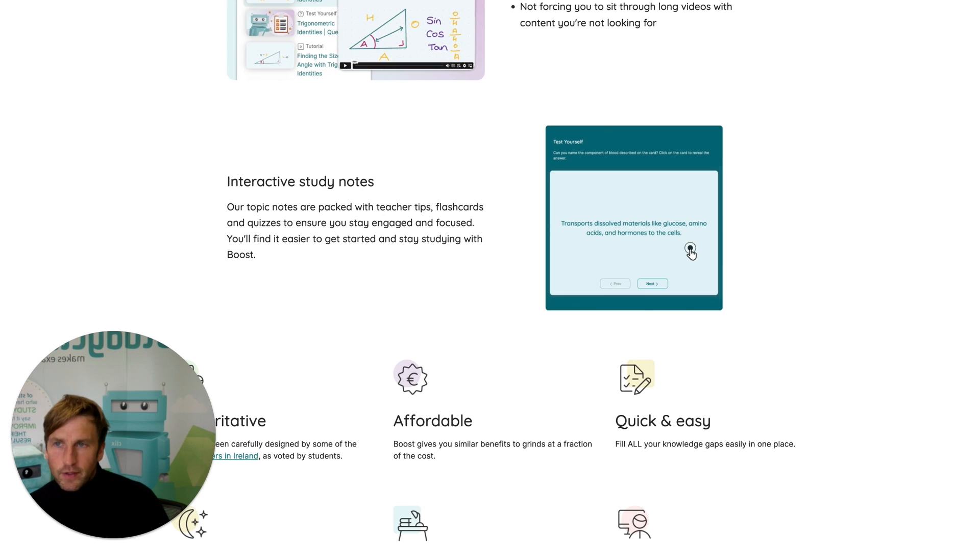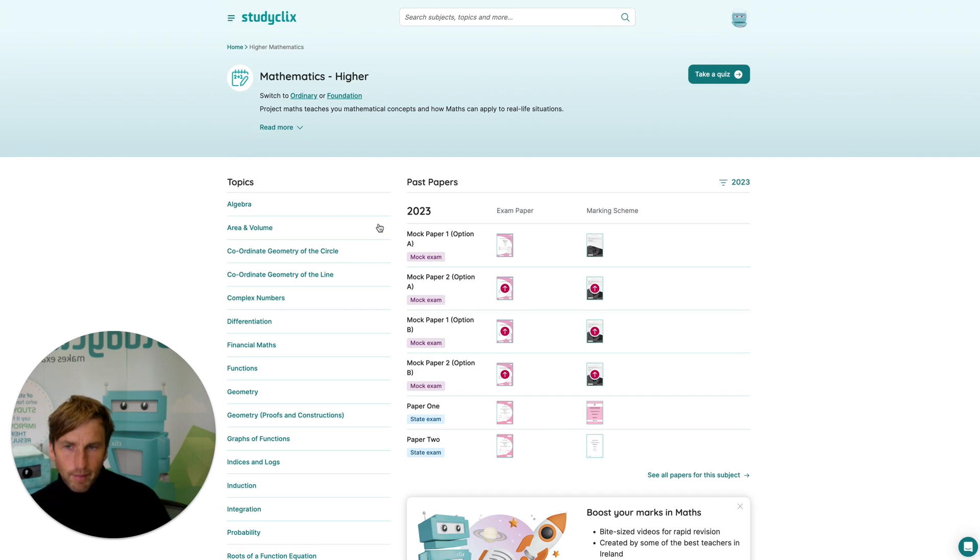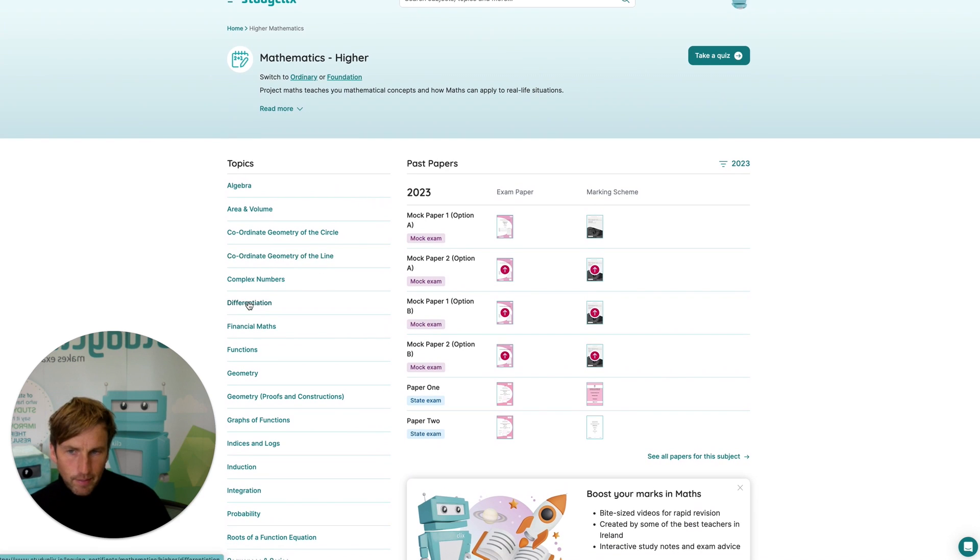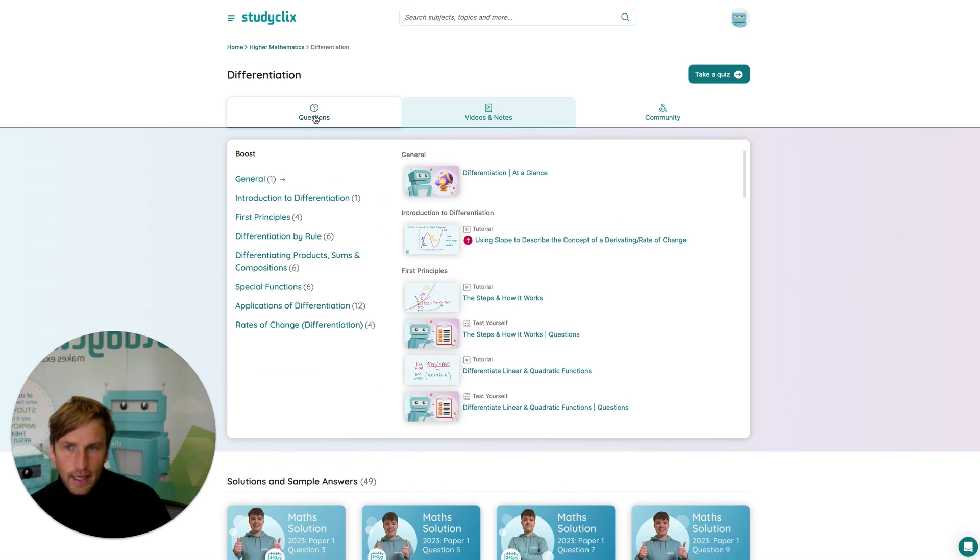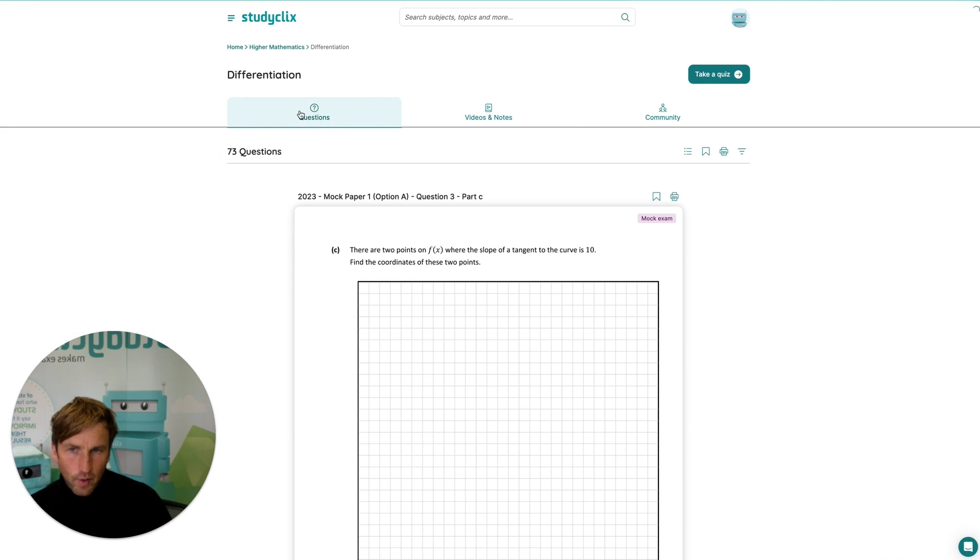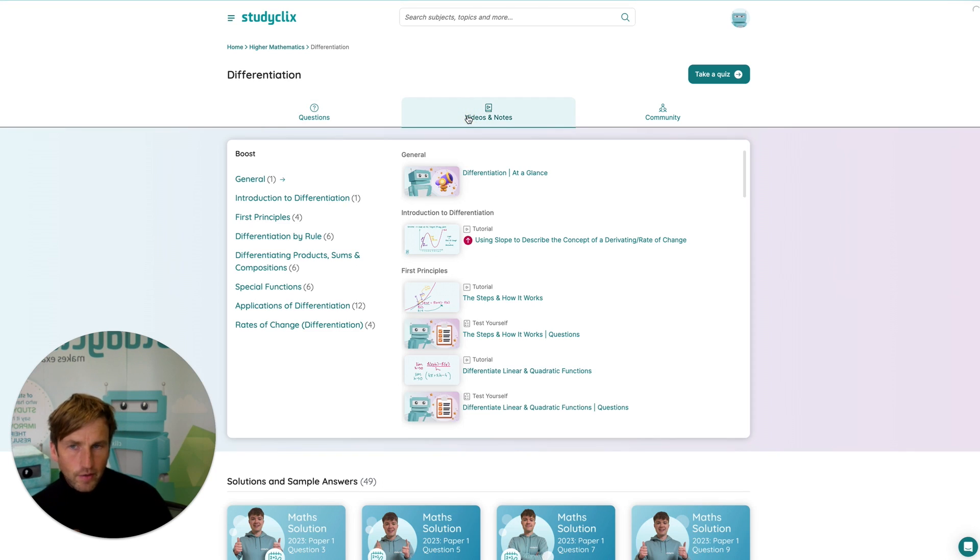Now what I'm going to do is jump into an example and show you how it works. So for example, if I go into maths and I click on a topic like differentiation, you've got your questions in the questions tab, but if I click on the videos and notes tab, you're going to find StudyClix Boost.